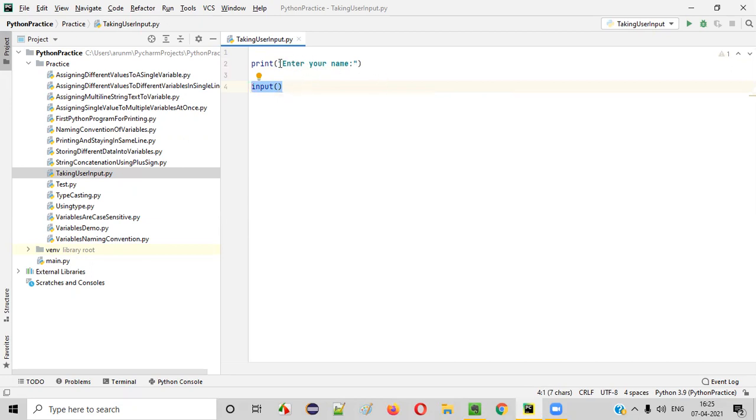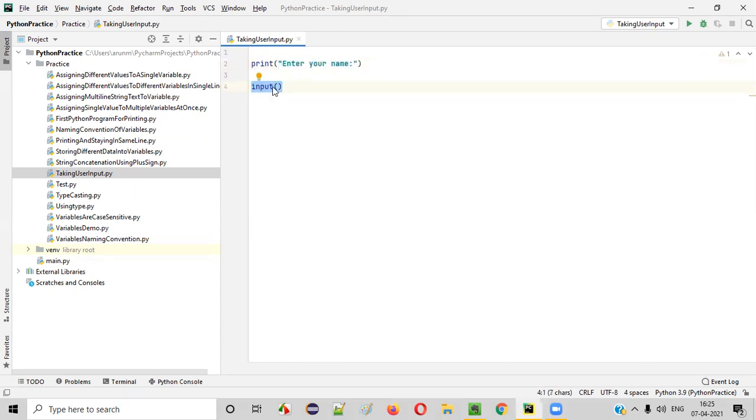So after reading this particular text, the user will try to enter his name. If I am the user, I will be entering my name, say Arun Motori. That Arun Motori input needs to be collected by this input command of Python.